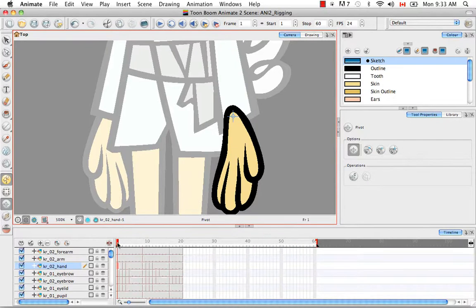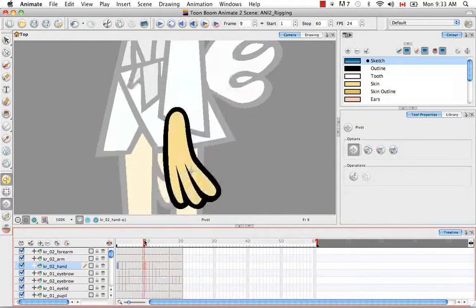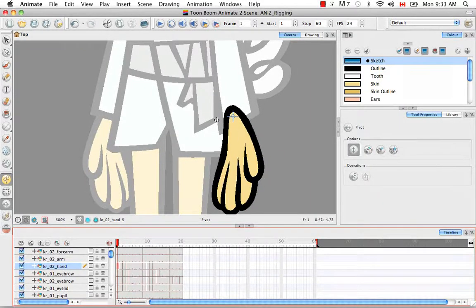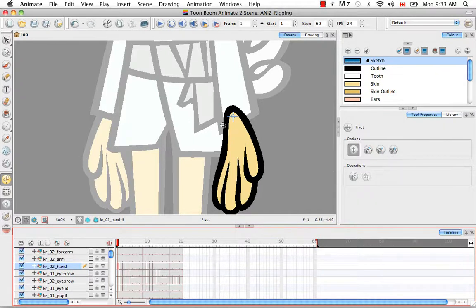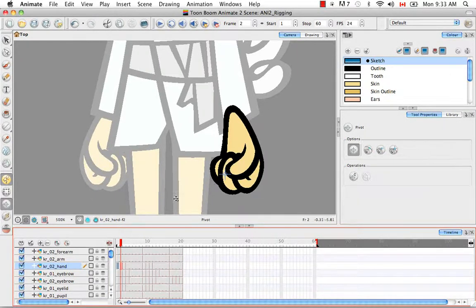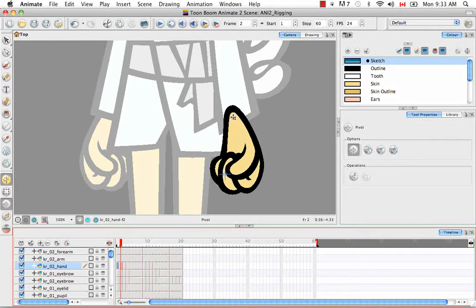We made extra hand positions for the three different views. What happens while you're animating, if the pivots aren't in an identical spot, is that as you're performing a rotation — say you're moving your hand from point A to point B and part way through you swap drawings — if the pivots aren't in an identical place, you'll see a jerk in the animation. So you really need the pivots to be in the exact same location on all your hand drawings.